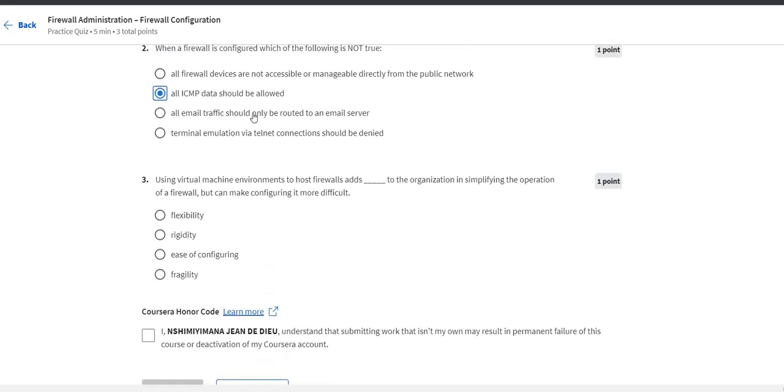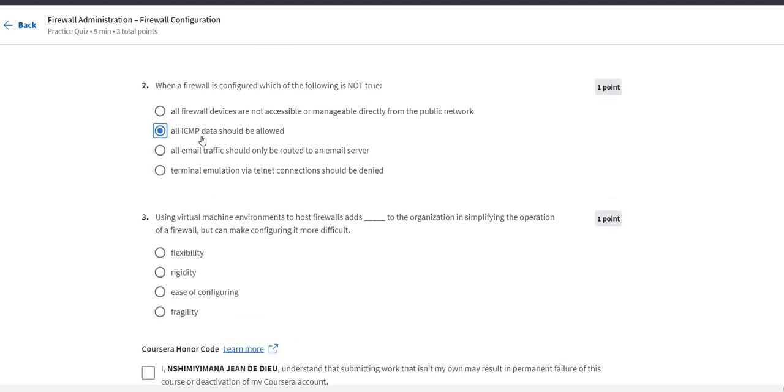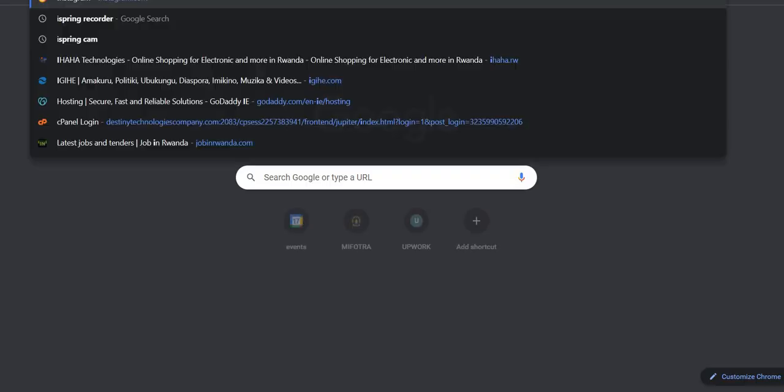All email traffic should only be routed to email server. This is not true. Terminal emulation internet connection should be denied. So the answer is all ICMP data should be allowed.